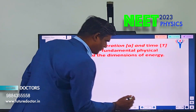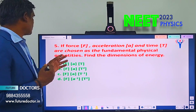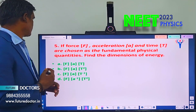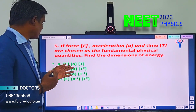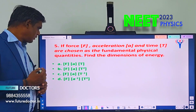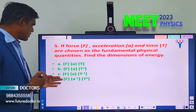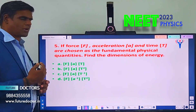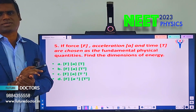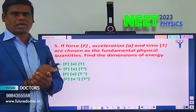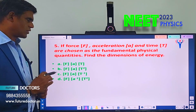Let us move to question number 5. If force F, acceleration A, and time T are chosen as fundamental quantities, then find the dimension of energy. Options: A) FAT, B) FAT², C) FAT⁻¹, D) FA⁻¹T². You should know the uses and application of dimensional formula. Using that idea, you can find the solution for this question.